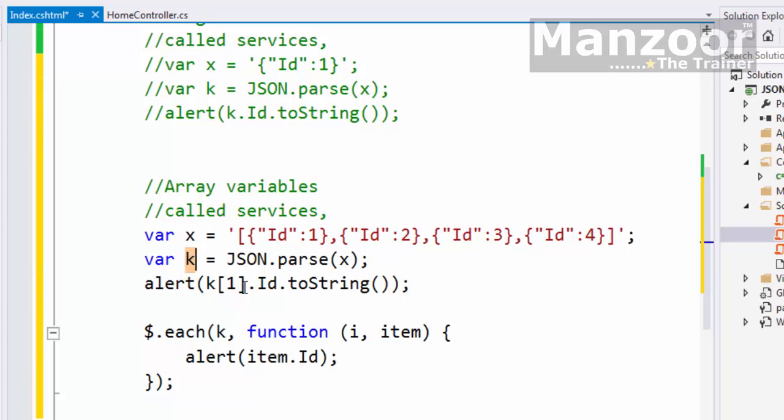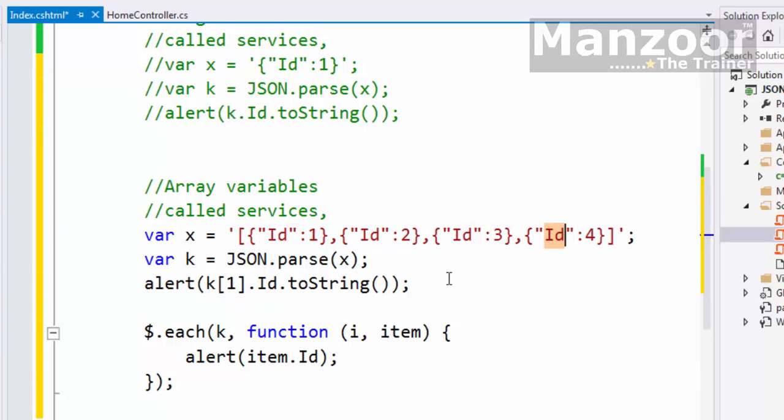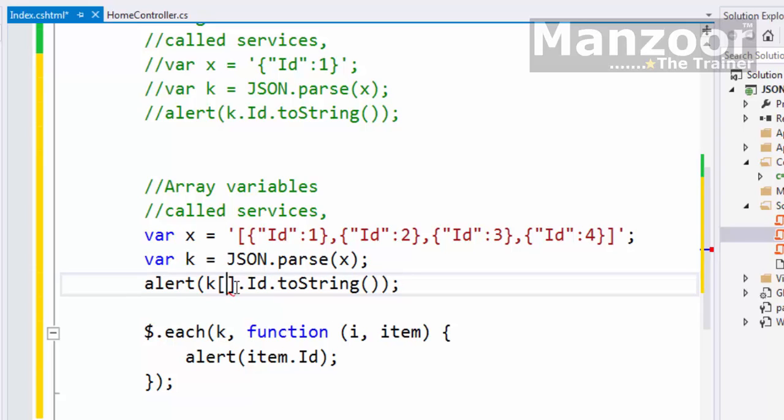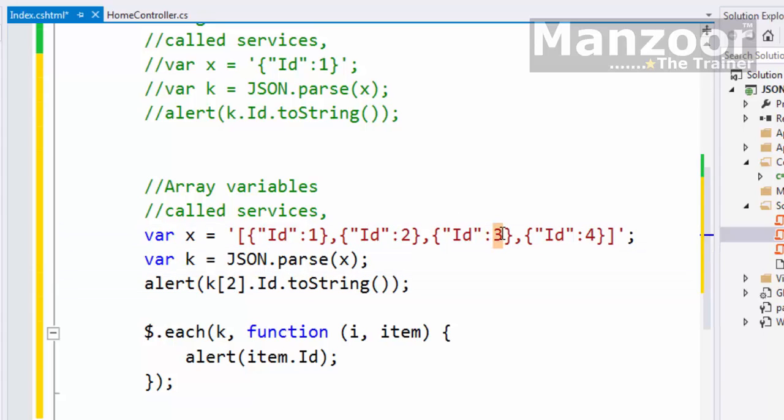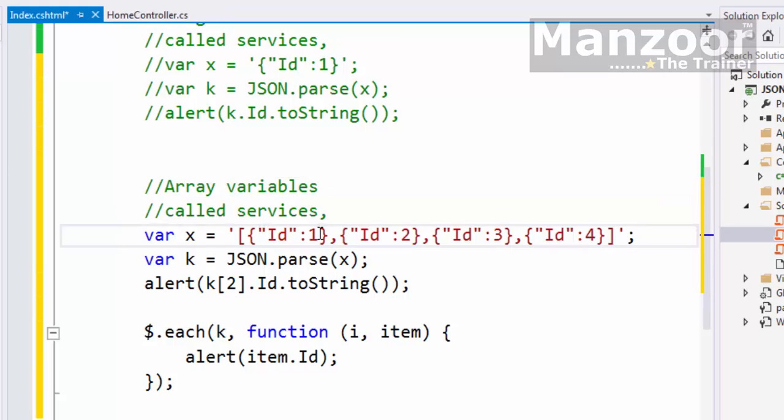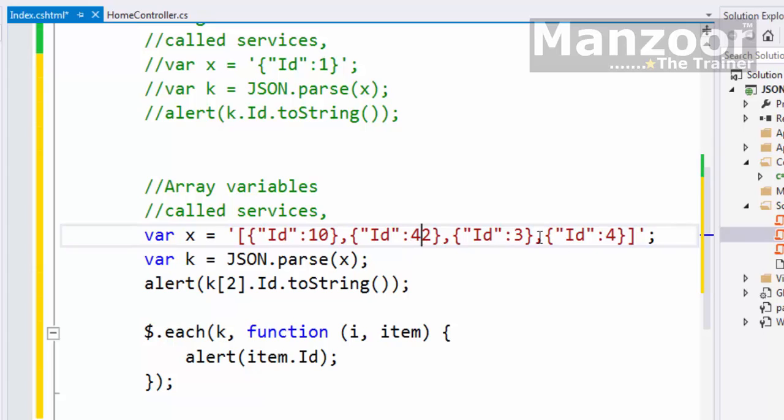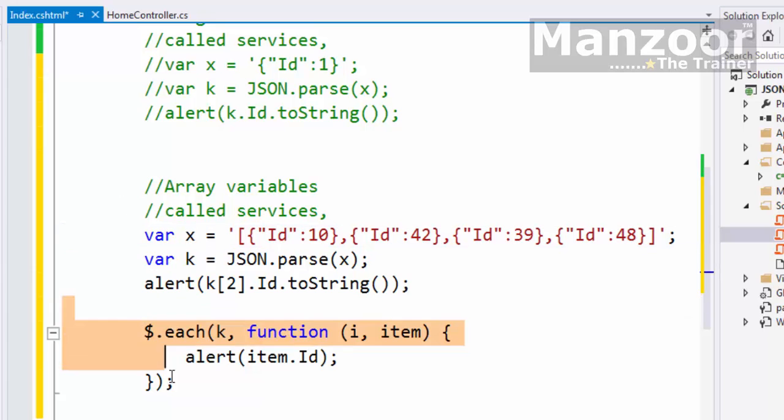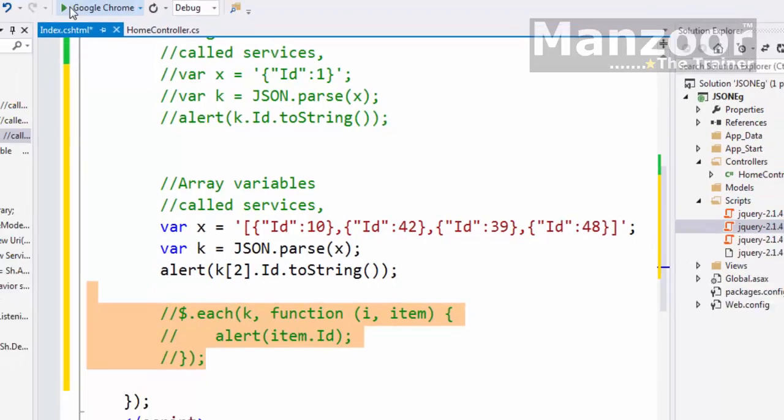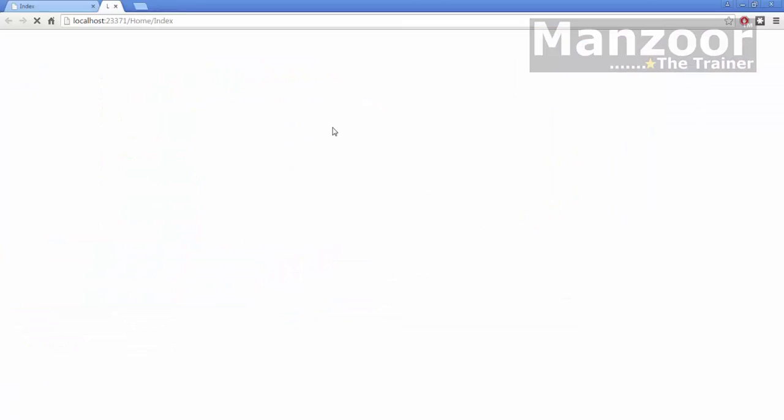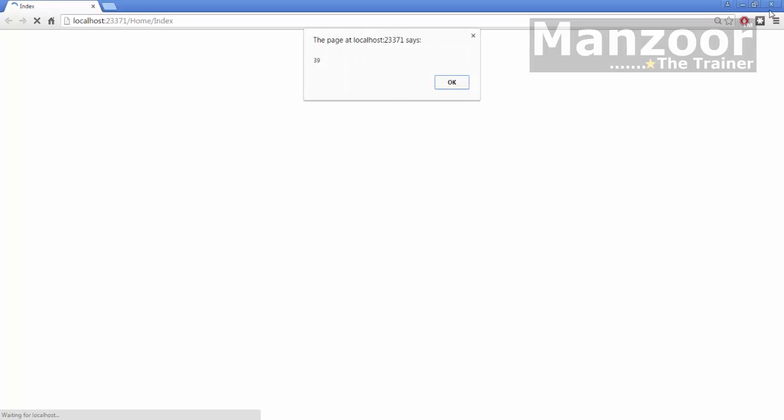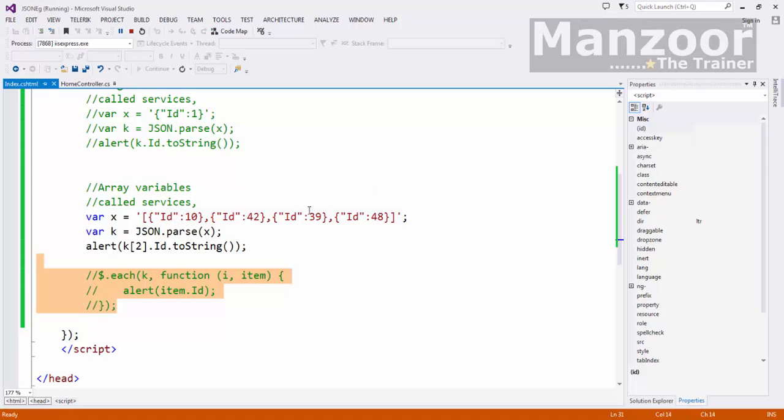I can access it with the index. This is the zeroth element: 1, 2, and 3. So I have 4 variables, indexes will be 0, 1, 2, 3. For example, if I want to access an element at index 2, index 2 is the value 3. Let me give some different values: 10, 42, 39, and 48. Let me comment this out first. So I get 39 at index 2.